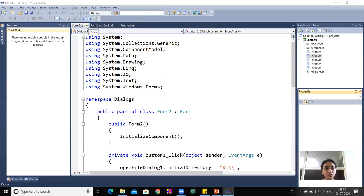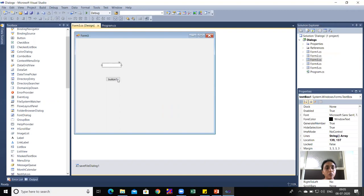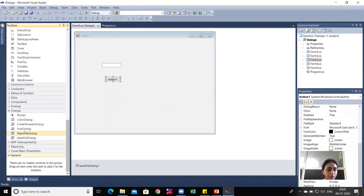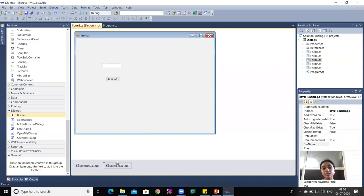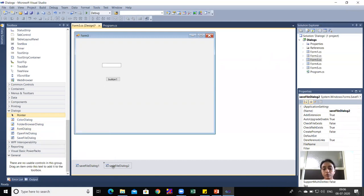For the practical demonstration I have prepared Form3. It contains a TextBox and one Button. Remember: in every dialog program you need to drag the respective dialog from the toolbox — FolderBrowserDialog, FontDialog, ColorDialog, OpenFileDialog, and SaveFileDialog. When dragged, these dialogs appear below the form because they are not physical UI components but functionality provided by C#.NET.